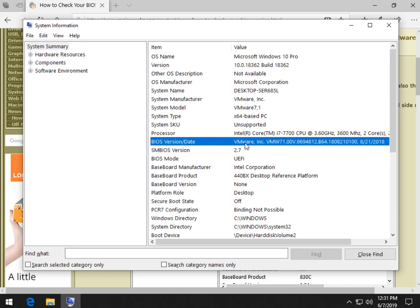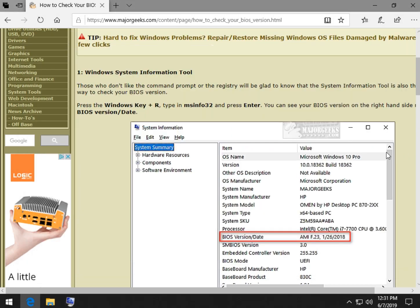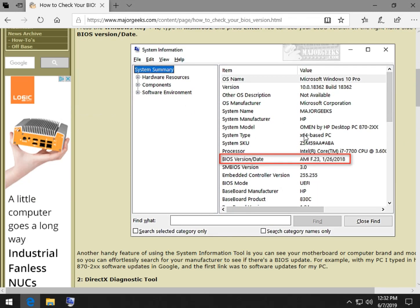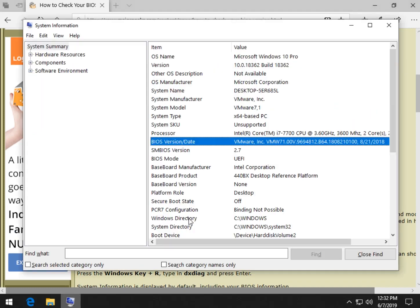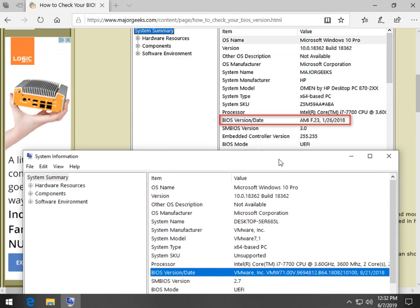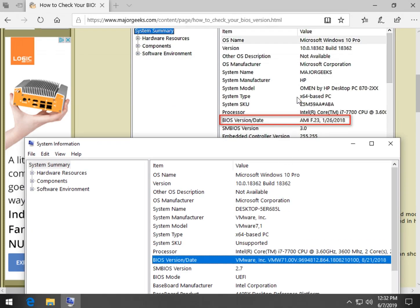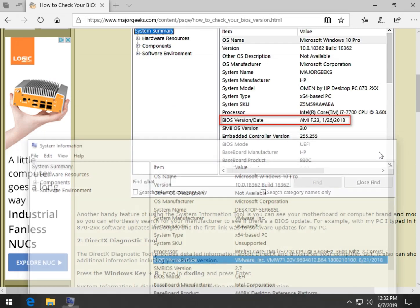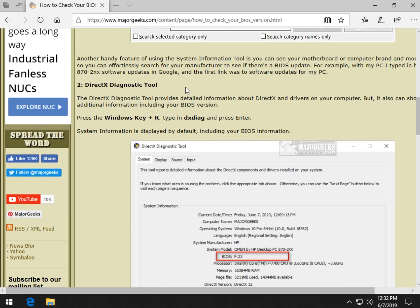I'm in a virtual machine, so everything's going to look a little different than it does on my screenshot, which is why I like to have this in the background. As you can see, I have an HP Omen — a system SKU processor — all the information I need right here: Omen by HP Desktop PC 870-2XS. Look that up, check my BIOS, and see what the latest version is and compare with this.